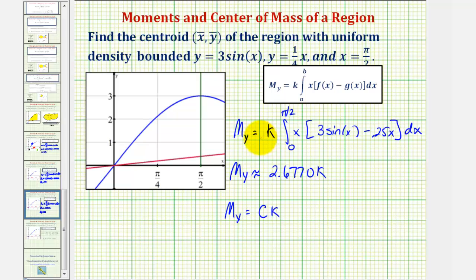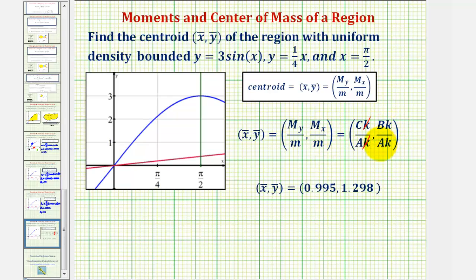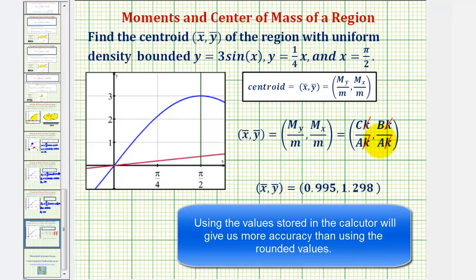Now that we have the values stored in a, b, and c, we can find the centroid. The moment about the y-axis divided by m on the calculator would be Ck divided by ak, where the k's simplify out. The moment about the x-axis divided by m would be bk divided by ak, where again the k's simplify out. So by finding these quotients on the calculator, we can determine the coordinates of the centroid.